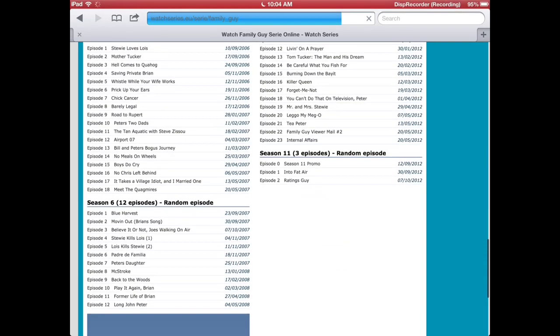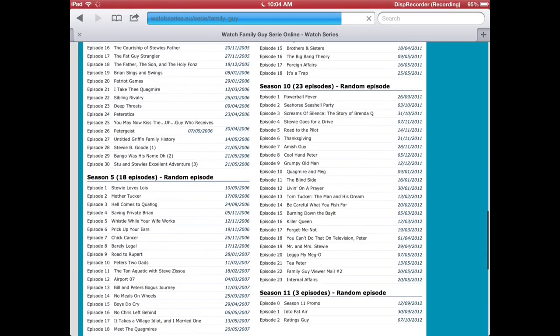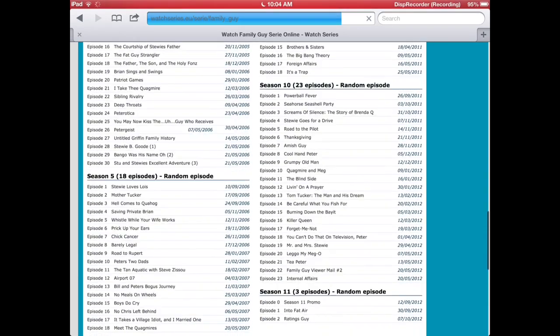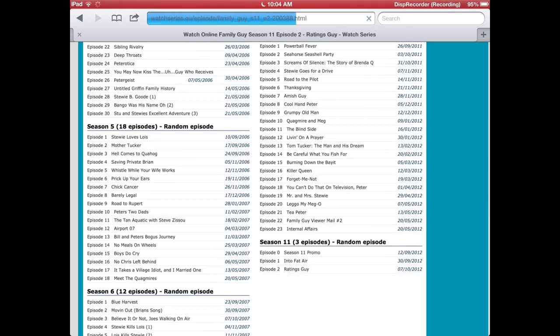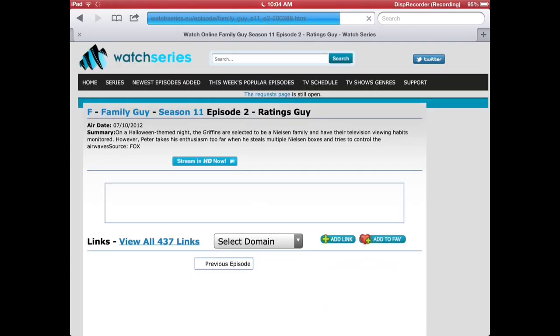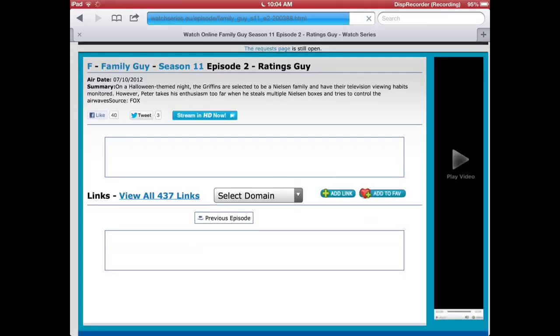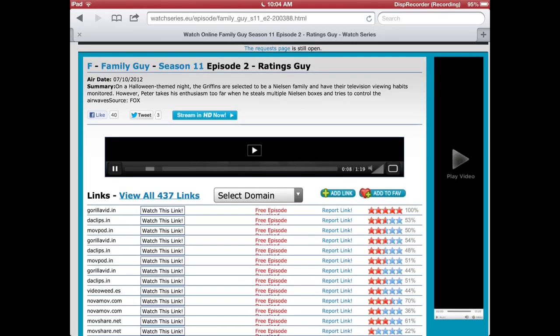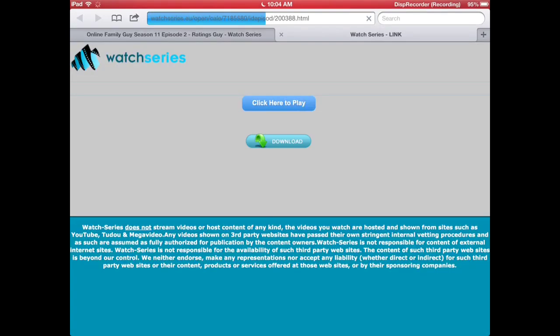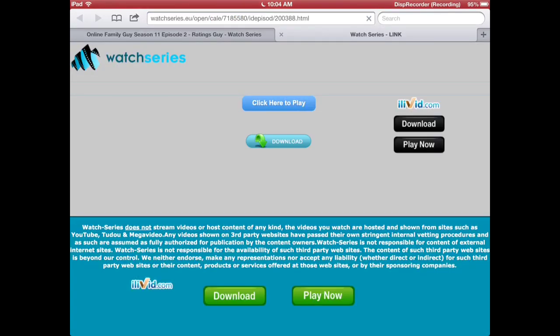So I'm going to watch Ratings Guy in season 11. You scroll down a bit and there'll be loads of links. That's 437 for this one. Click the top one.